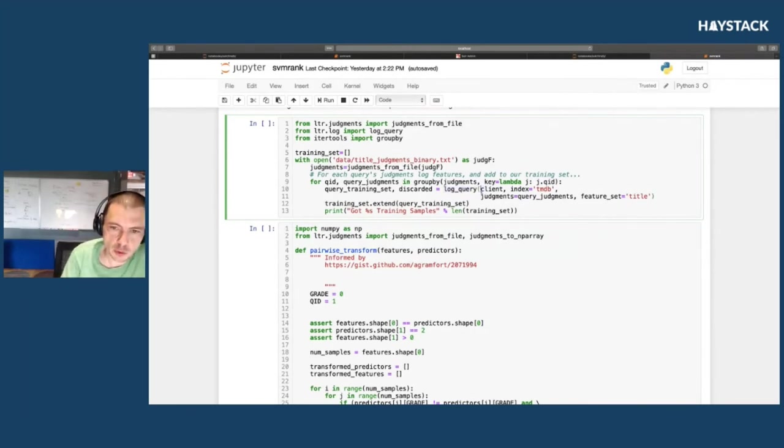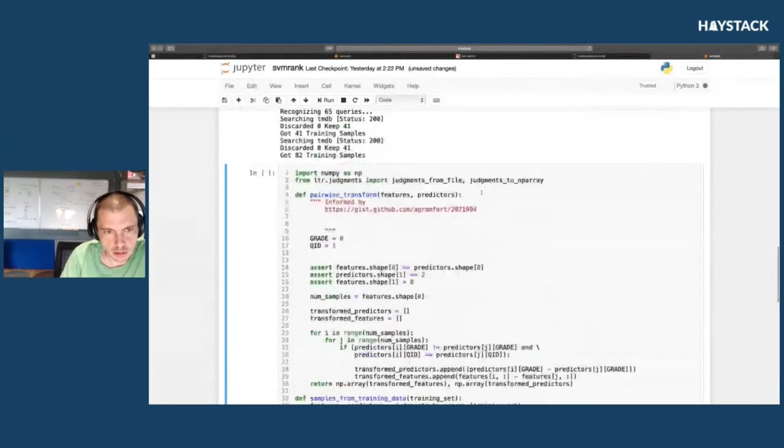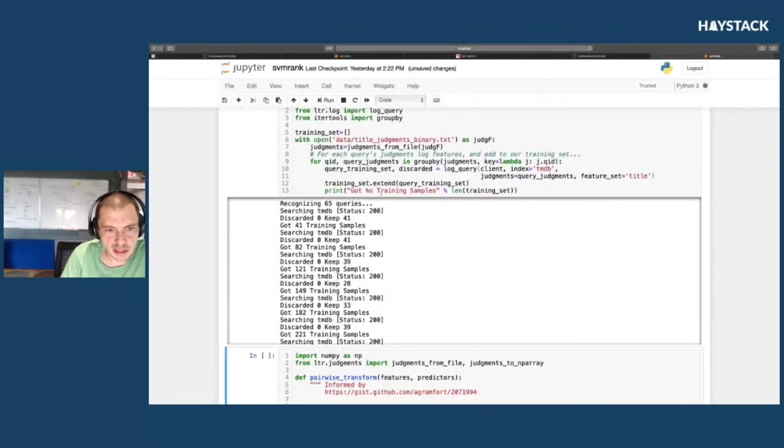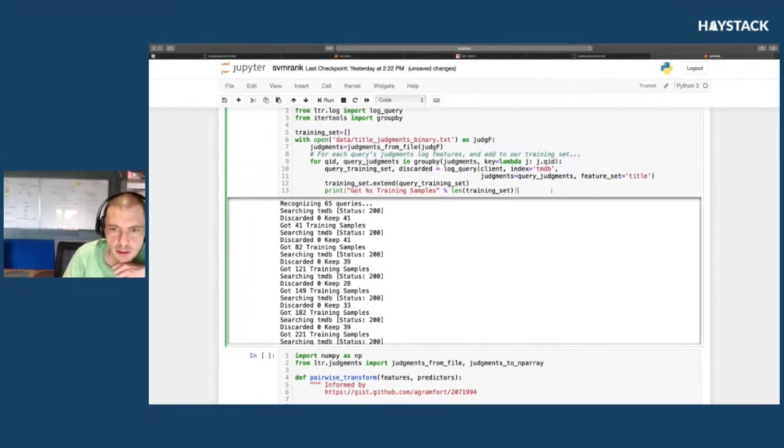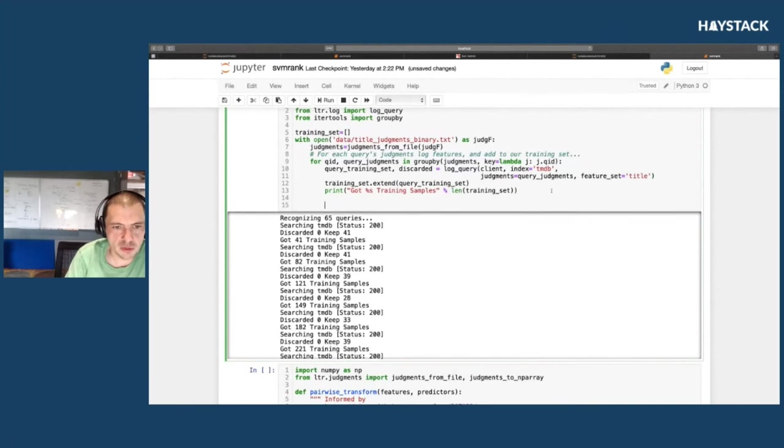We issue a query to Solr to say, 'Hey, pull back this training set.' It's going to loop through here, and for each query ID, it's going to populate the training set. I'll actually just dump this.